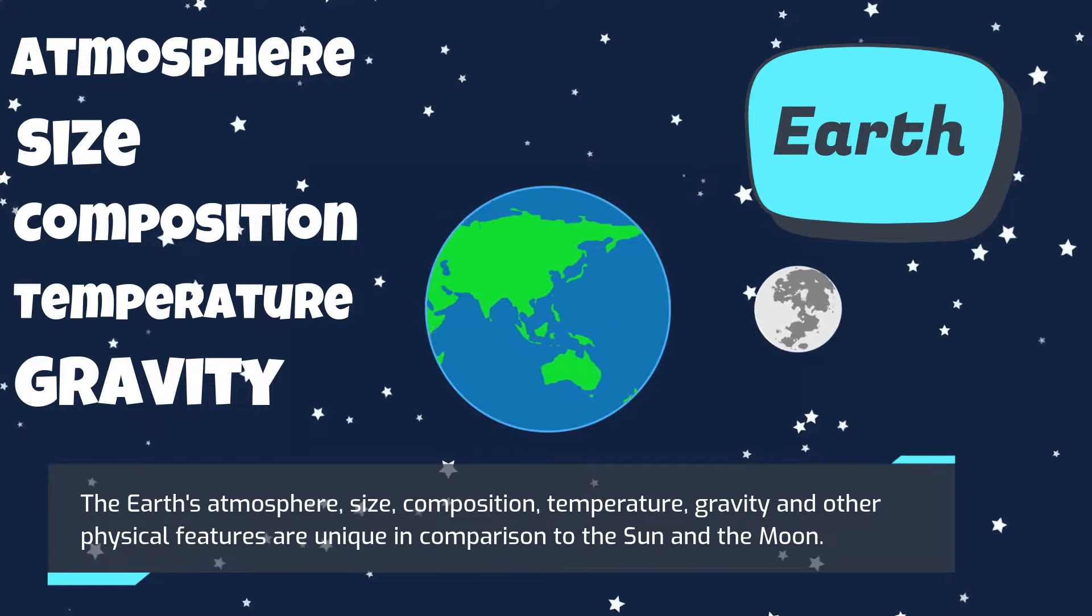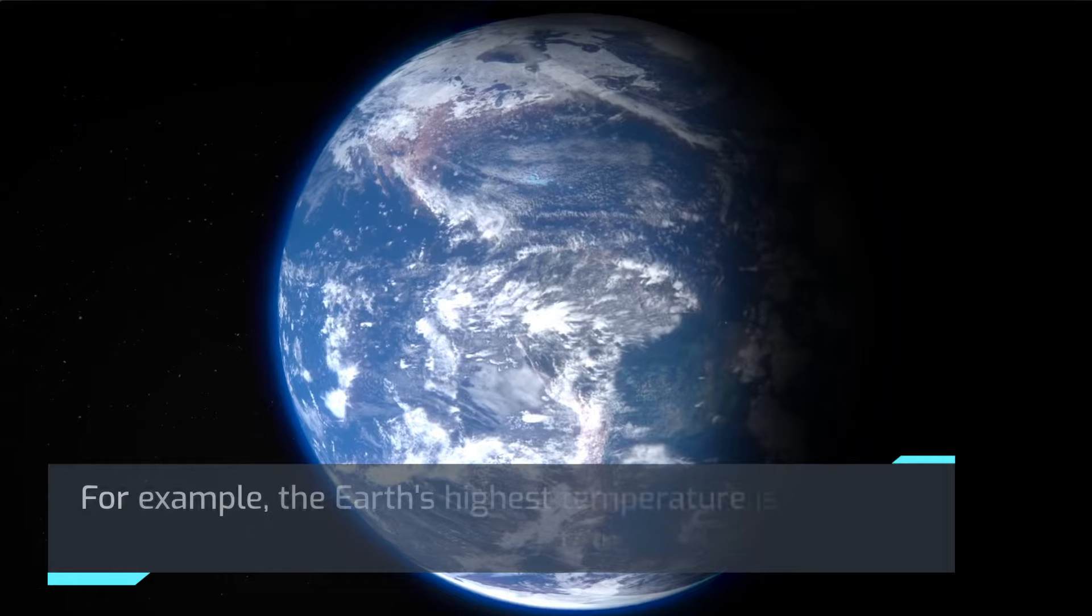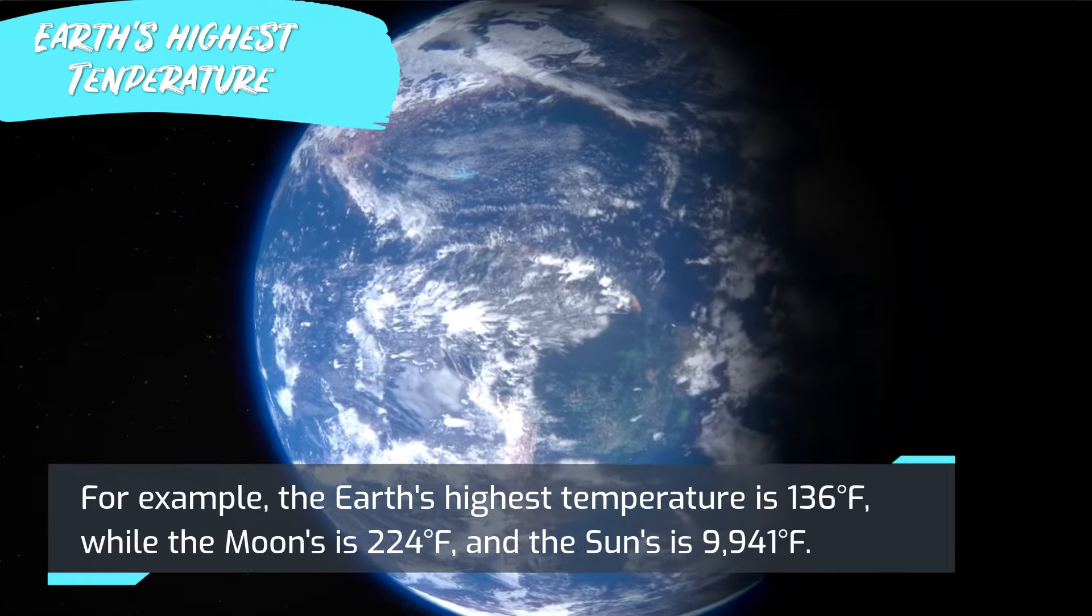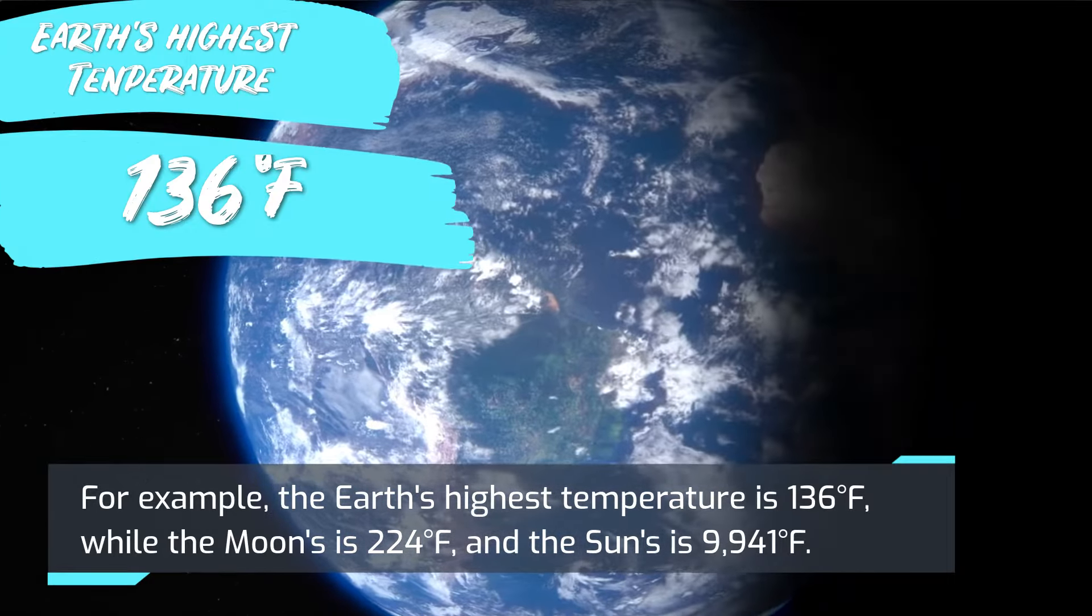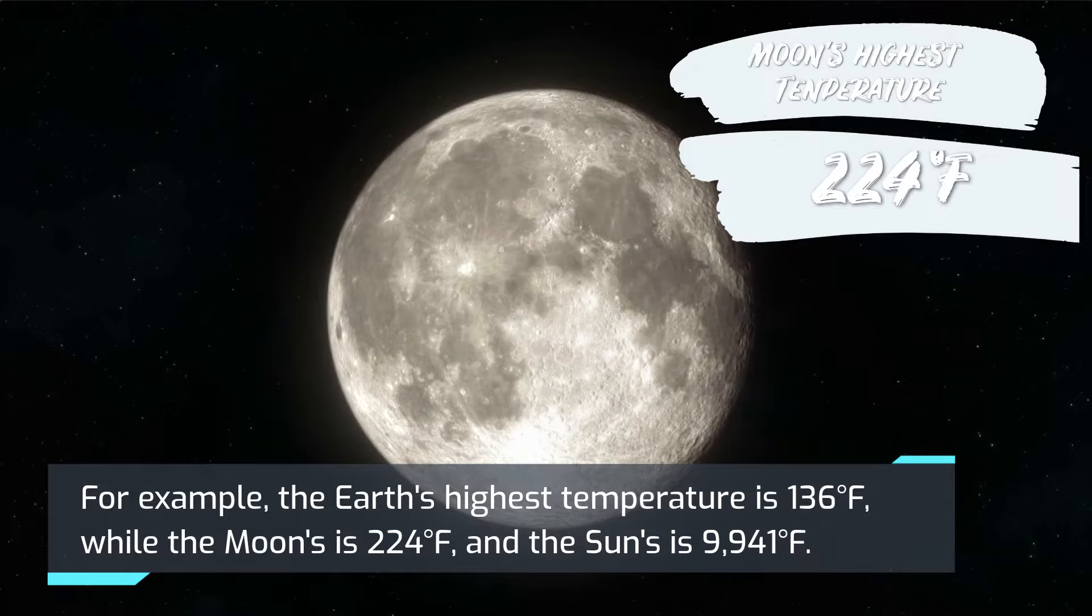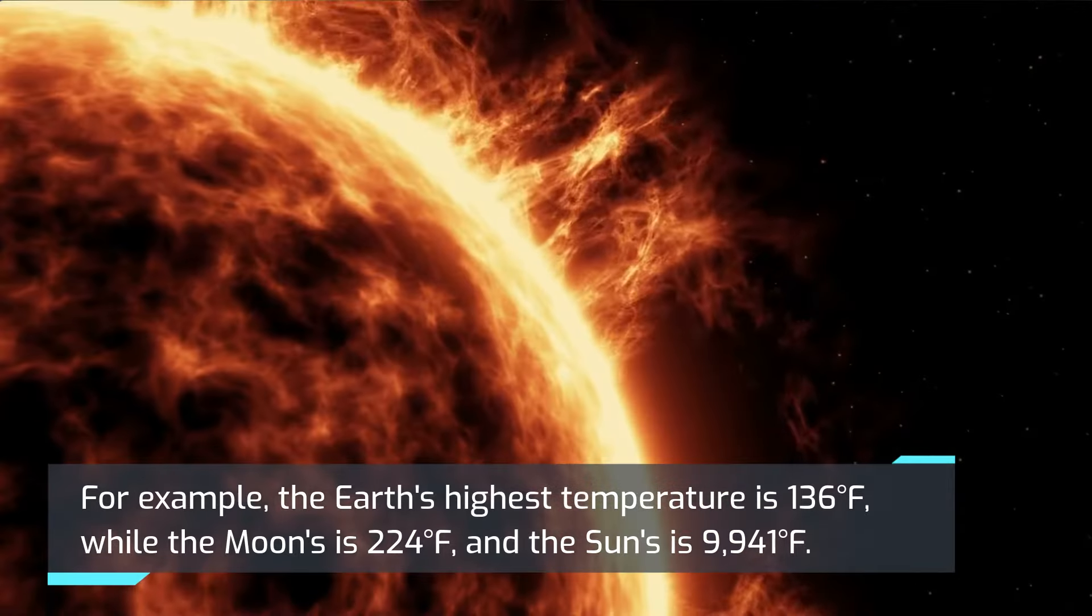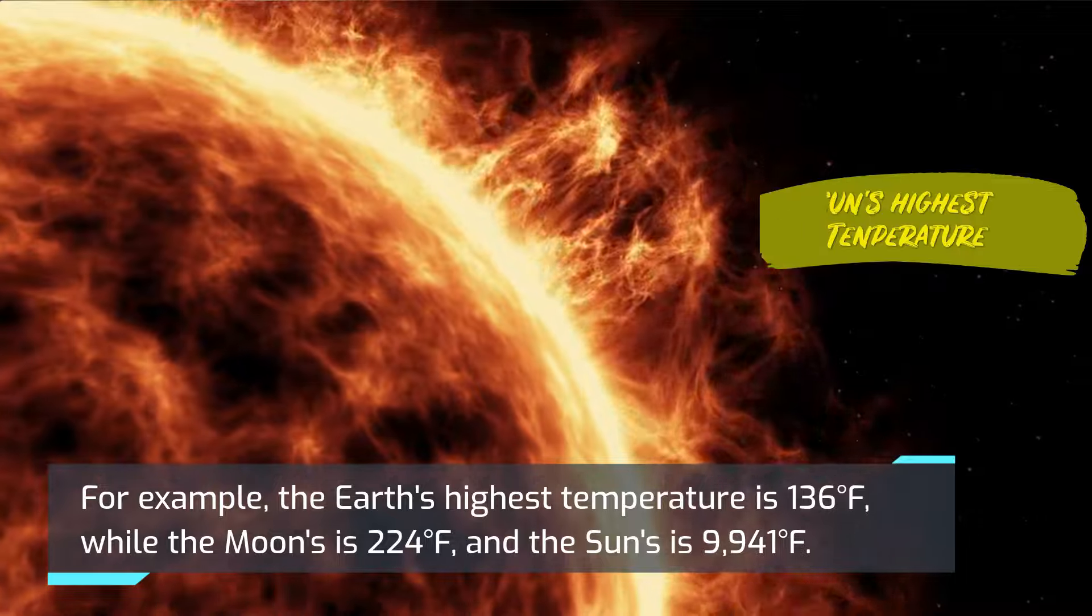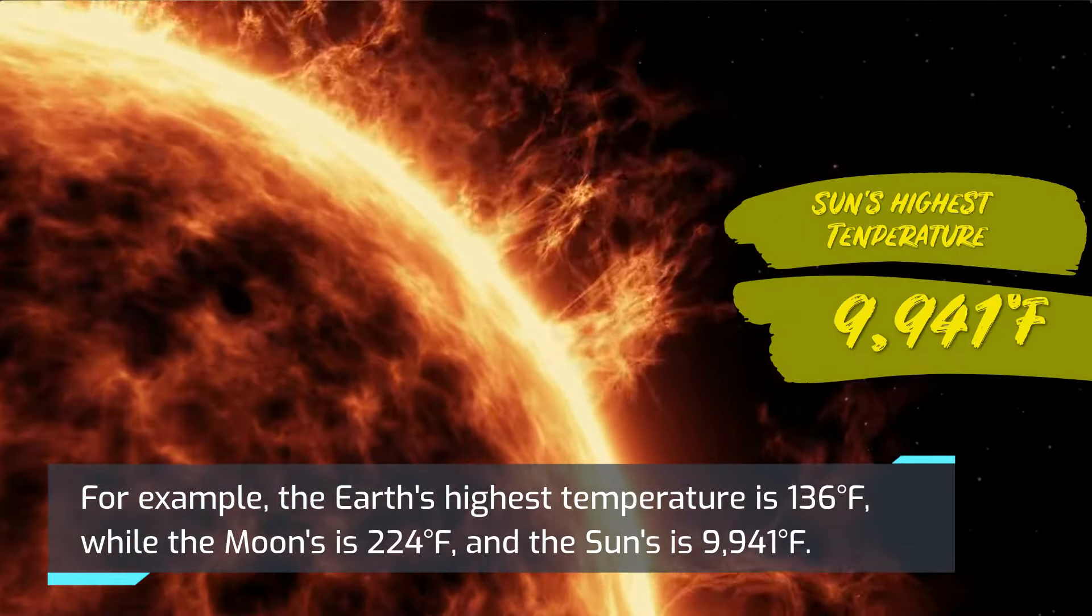For example, the Earth's highest temperature is 136 degrees Fahrenheit, while the Moon's is 224 degrees Fahrenheit, and the Sun's is 9,941 degrees Fahrenheit.